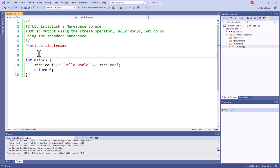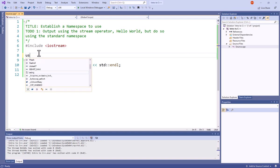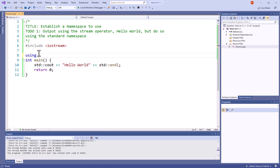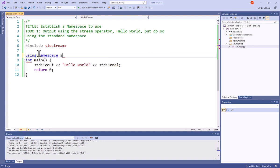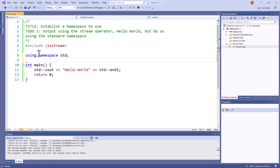Outside of my functions, and I usually put it way up at my top just to make it easy to work with, I'm going to say using namespace std and put a semicolon.